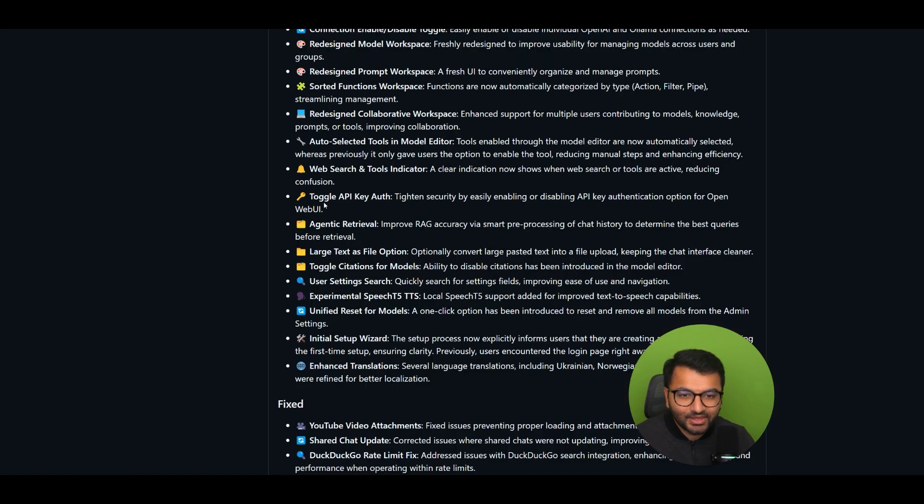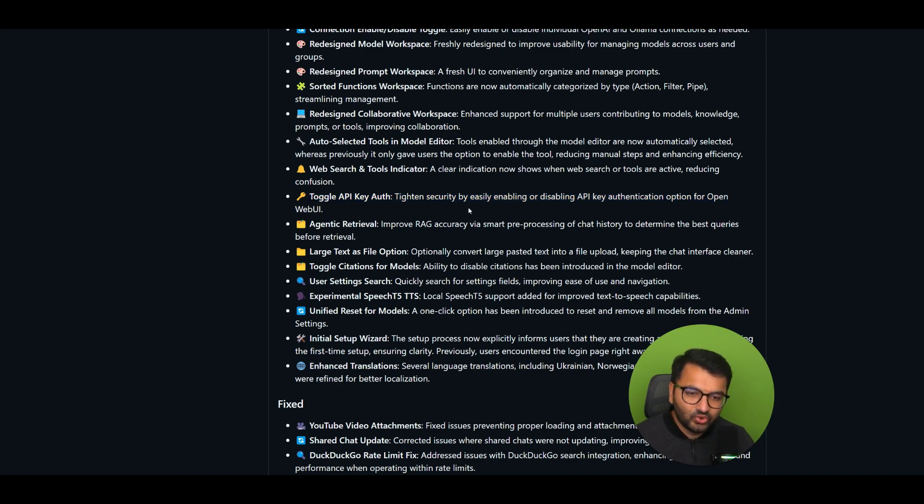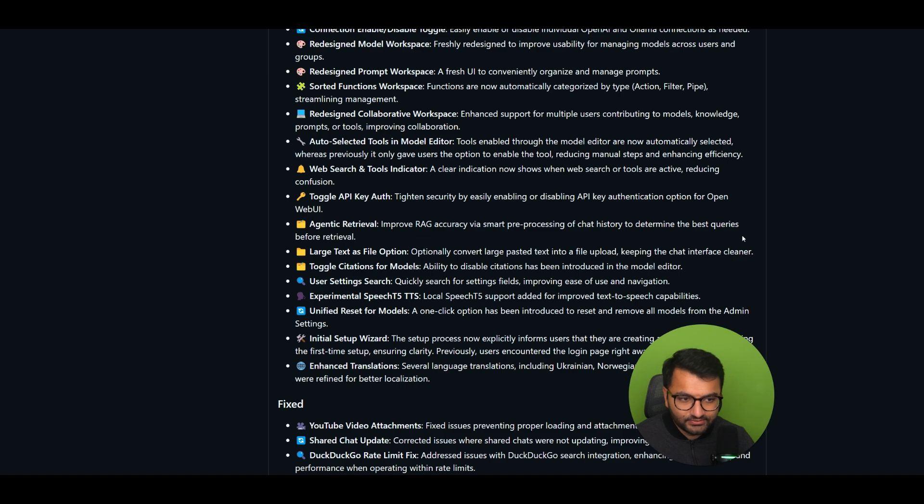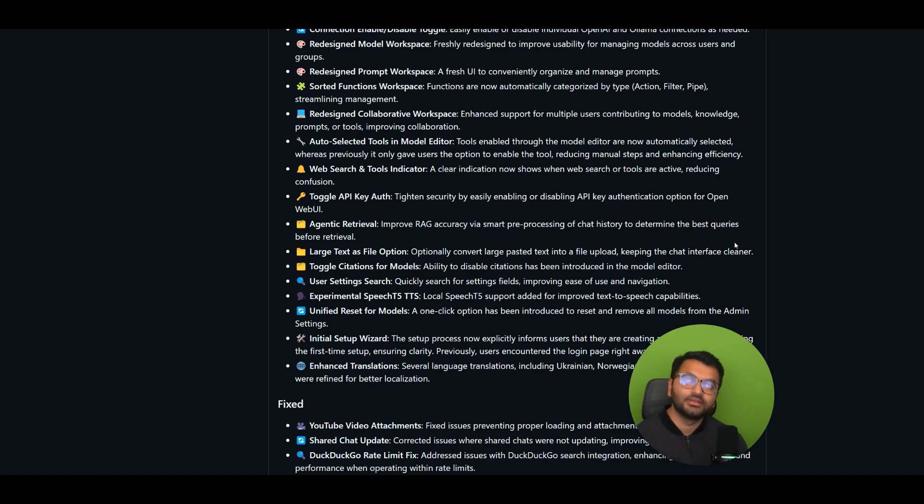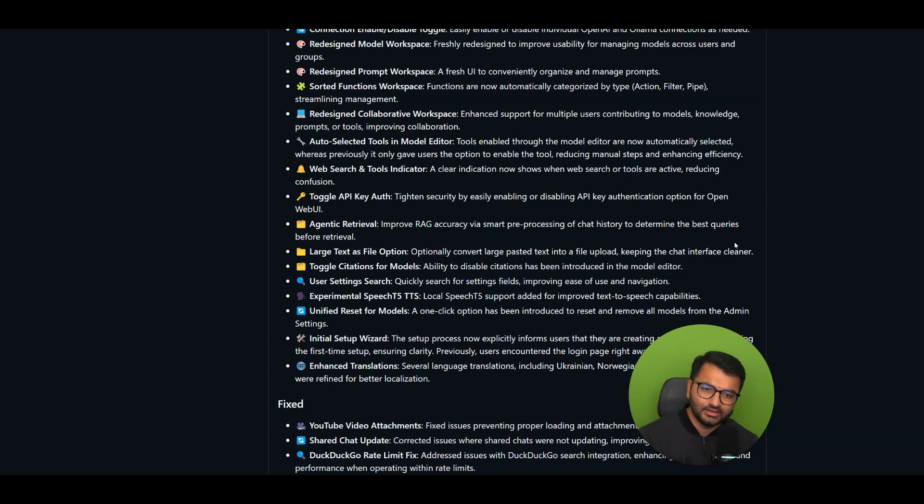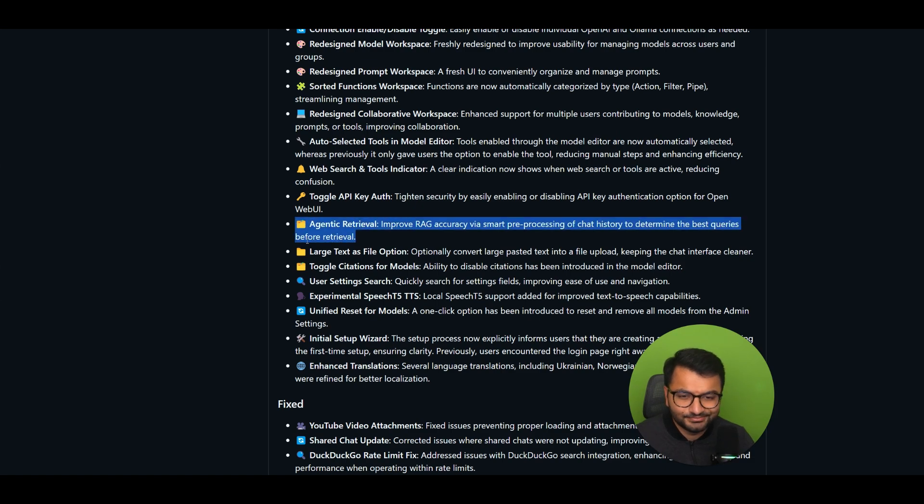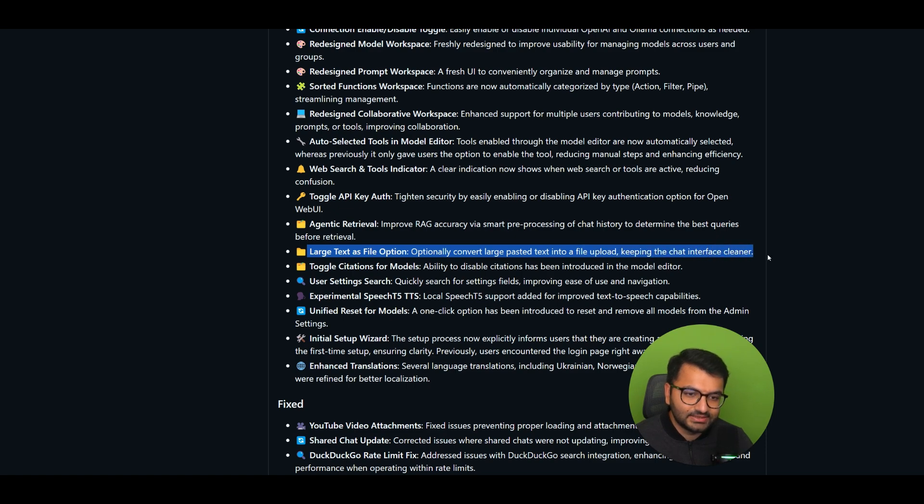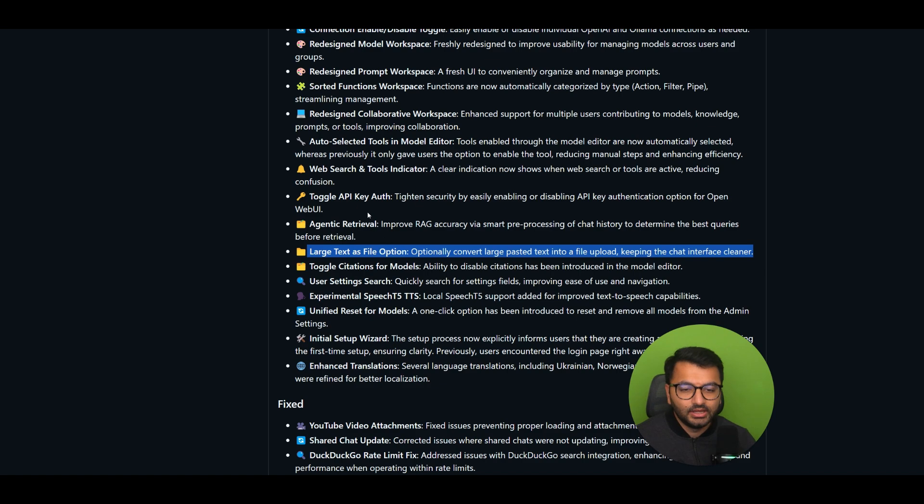The toggle API key auth. So tighten security by easily enabling or disabling API key authentication option. Okay, so more of like a security. Update agentic retrieval. Improve rag accuracy by smart preprocessing of chat history. To determine the best queries before retrieval. Wow. Okay, so there's a lot to unpack there. Chat or smart preprocessing of chat history. So I'm guessing that I don't think it's related to the knowledge base. I'm guessing that's just going to be related to, well, I'm not sure. Let me take a look at this feature a little bit more in some detail. So I'm going to just dive into that code base a little bit. Large text as file option. So optionally convert a large pasted text into a file upload, keeping the chat interface cleaner. I really like that. Because sometimes you would upload like a large image or something, and it would just completely blow out the entire chat window.